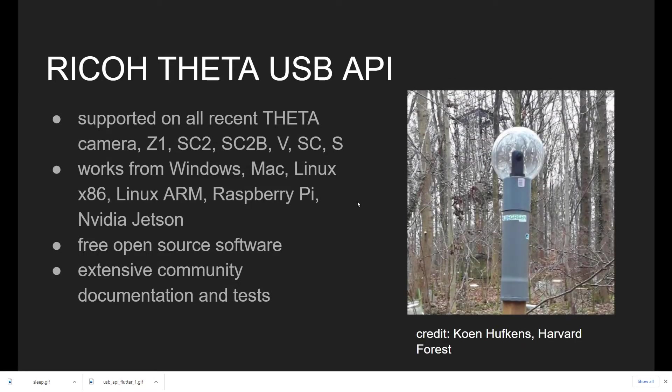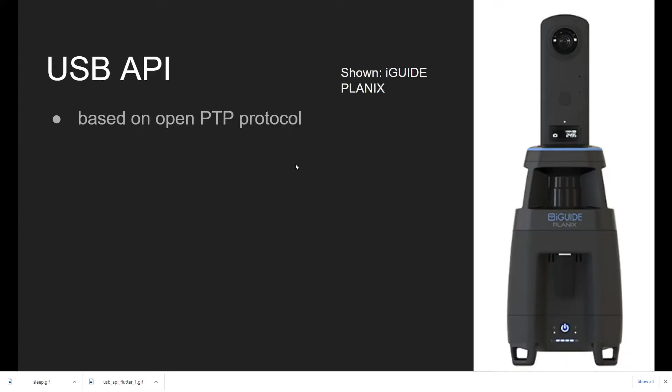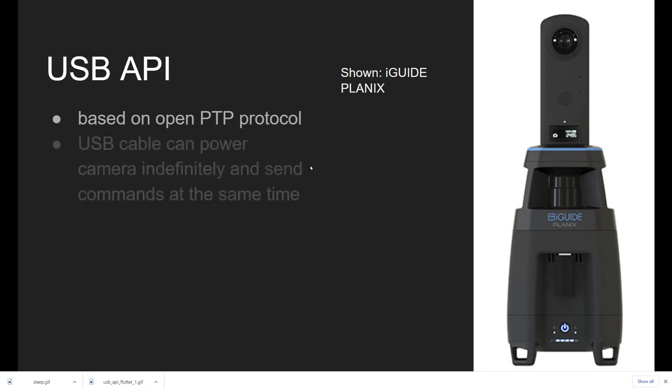Several people have been running long-term extensive tests, like this community member, Dr. Cohn-Hufkins, who has a Theta in the Harvard Forest for several years using power over Ethernet. Based on an open protocol, PTP, which means that there's already existing software that you can use on your platform of choice that already is capable of talking to the camera.